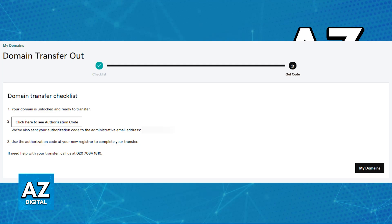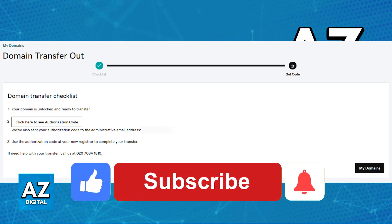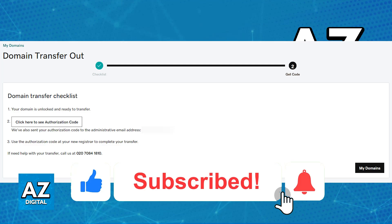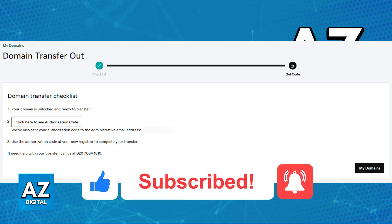I hope I was able to help you on how to get EPP code from GoDaddy. If this video helped you, please be sure to leave a like and subscribe for more very easy tips. Thank you for watching.